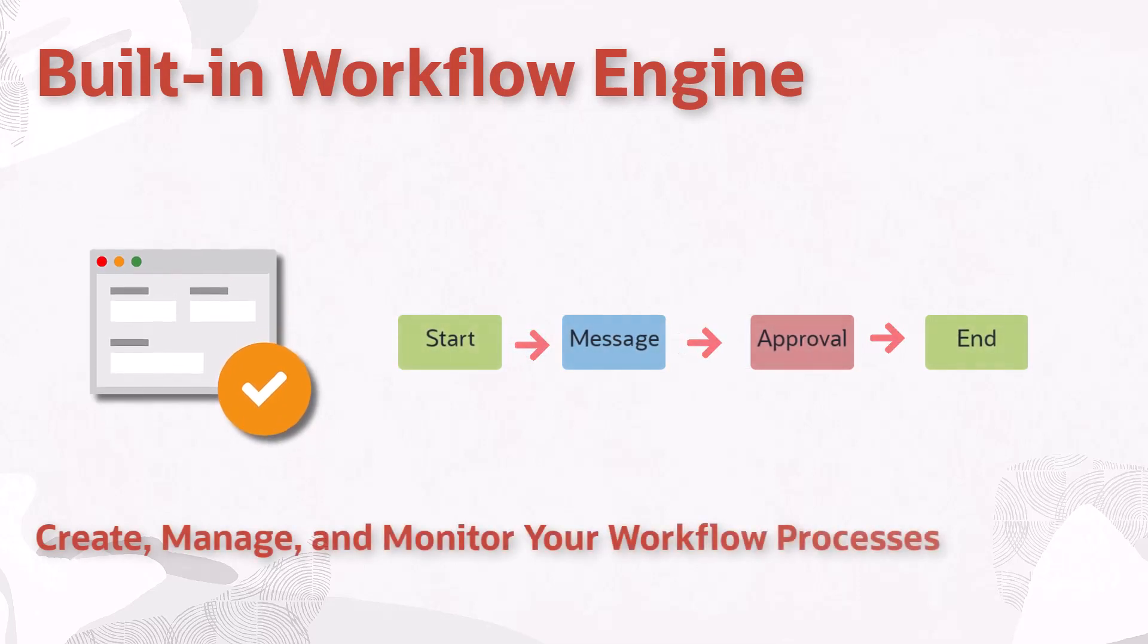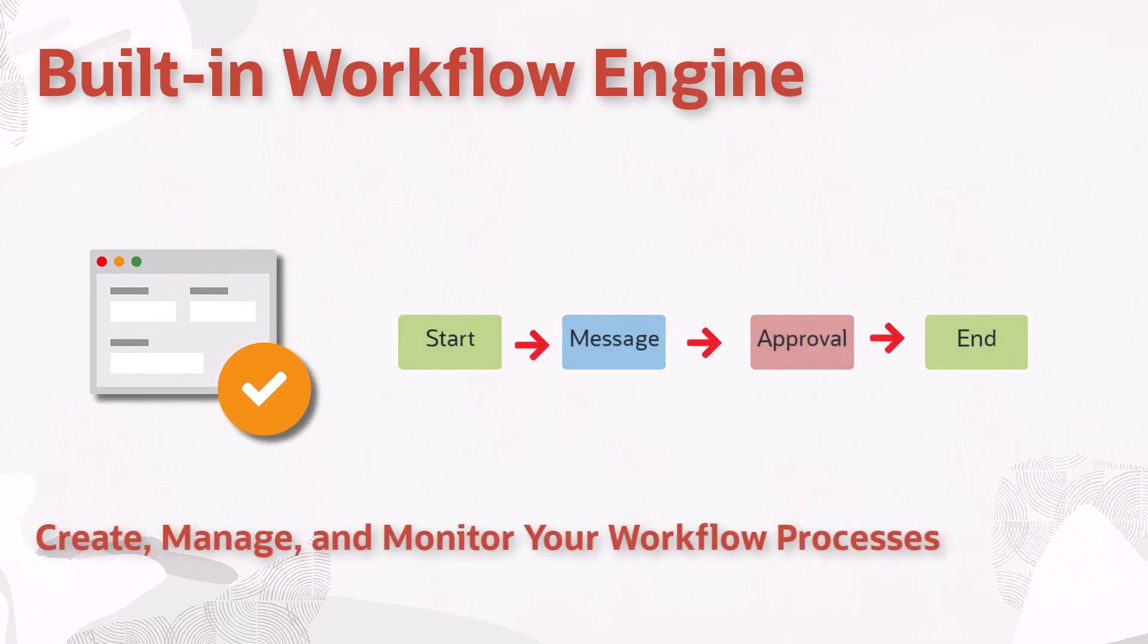JD Edwards EnterpriseOne includes a built-in workflow engine with tools to create, manage, and monitor workflow processes. Many pre-built workflows are included with the product, and you will create your own to suit your business.